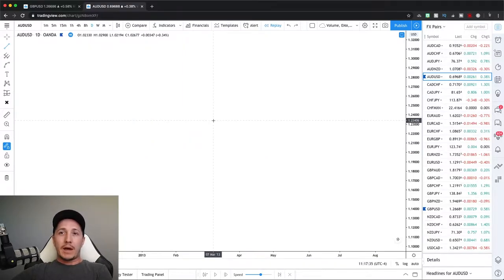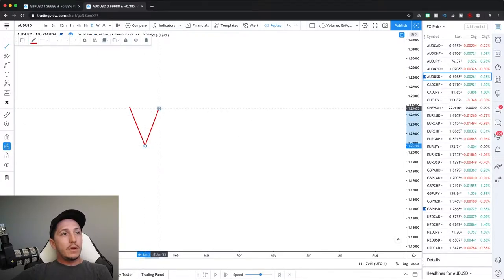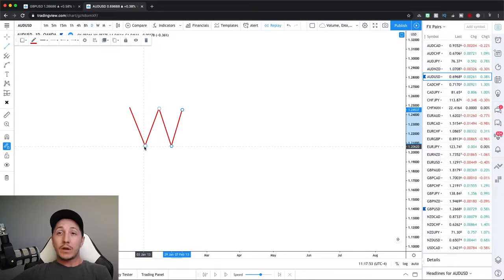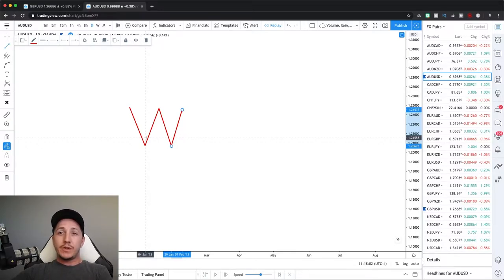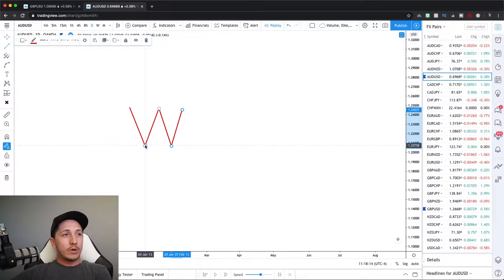The next thing he noticed was that patterns performed better if between the two bottoms - from this point to this point here - if this was between three to six weeks apart. Anything lower or more than that, the performance actually started to deteriorate and the reliability and the distance traveled once completed was less. So you're going to want to look for three to six weeks from bottom to bottom.